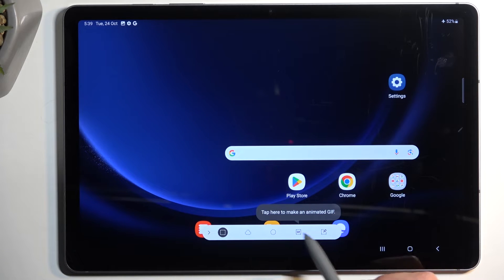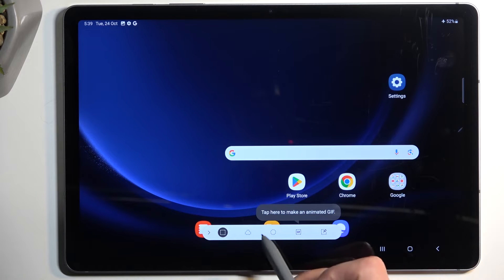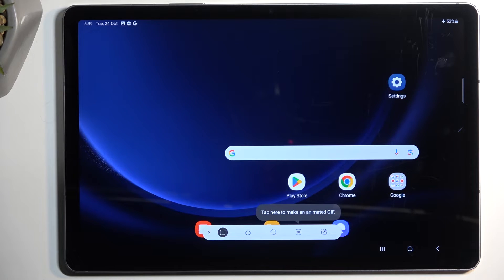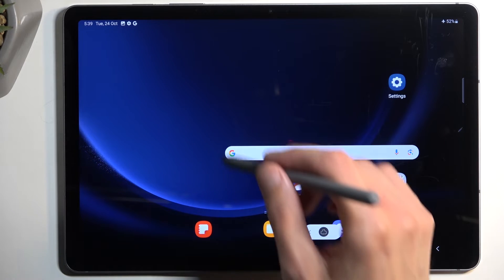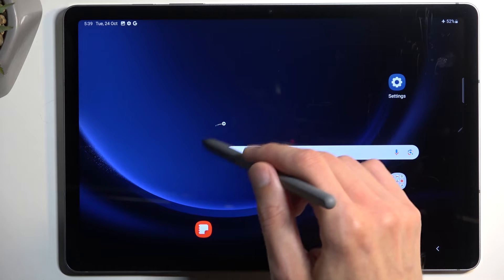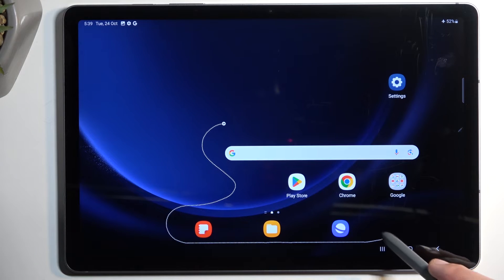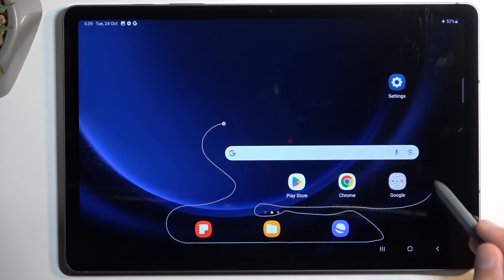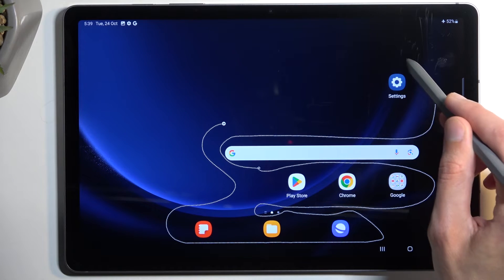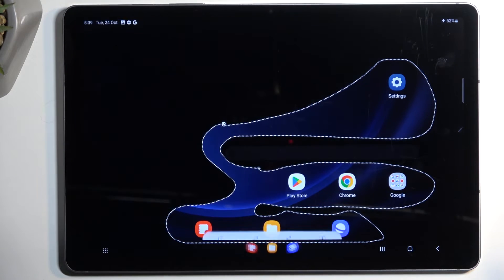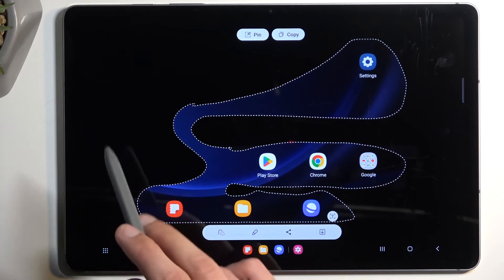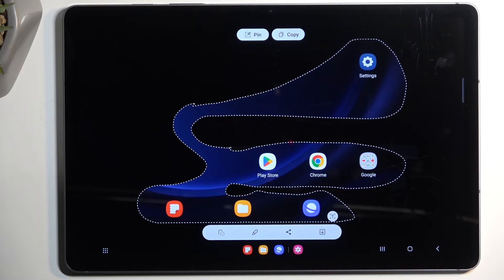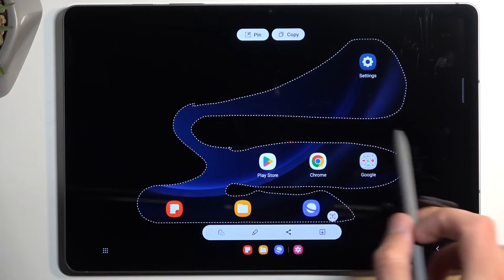We also have things like the screen pen and GIF. I'm going to select the free select one because it's the most interesting. Selecting it minimizes the little window, and from here we can just start drawing. As you can see, it captures the screenshot just the way you outlined it.